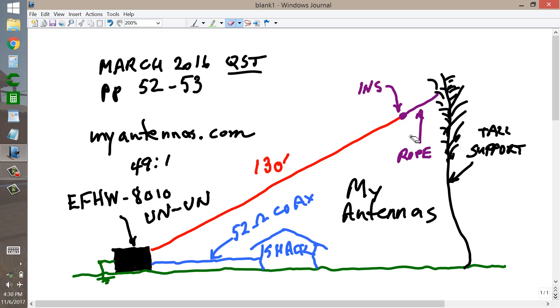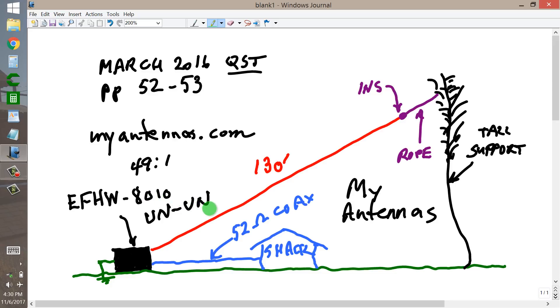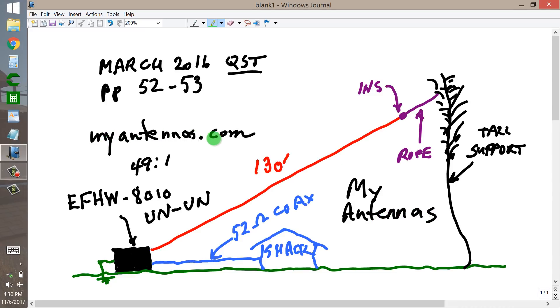I'm going to talk a little bit more about this unit called the EFHW8010. EFHW80-10m is what that stands for. It's manufactured by a company called My Antennas in Zephyrhills, Florida, website MyAntennas.com.